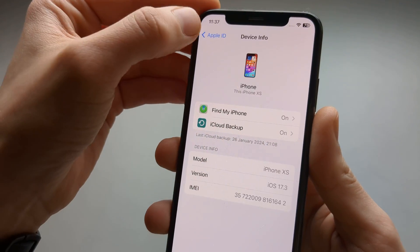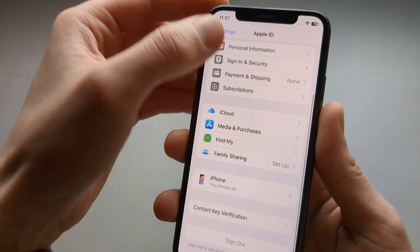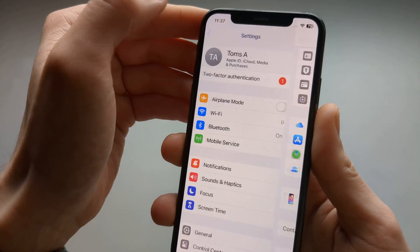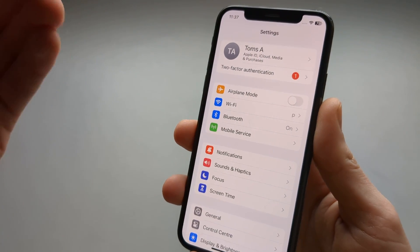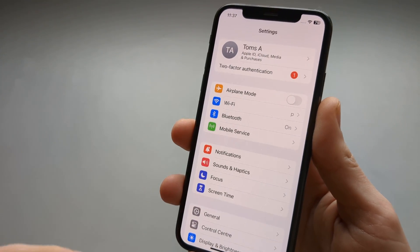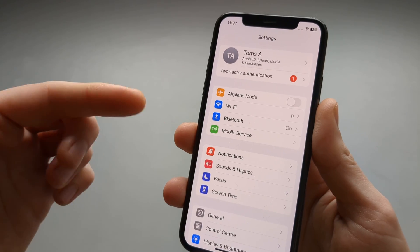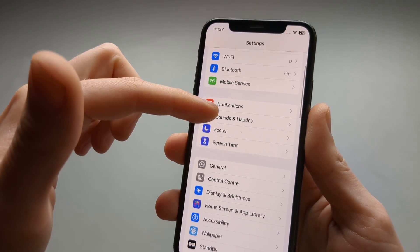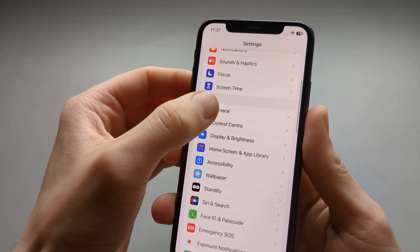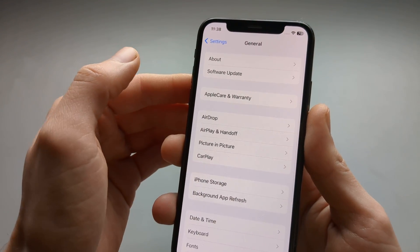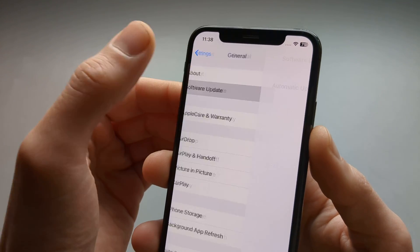So what if you want to check for any updates and see if a newer iOS version is available and how you can update it? We go to General and click on Software Update.